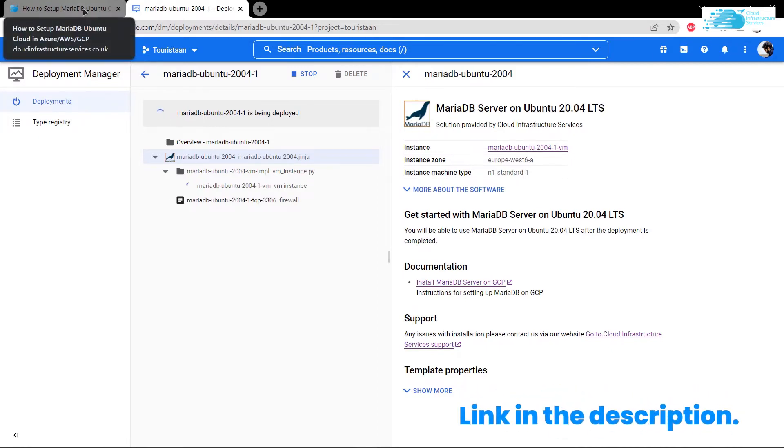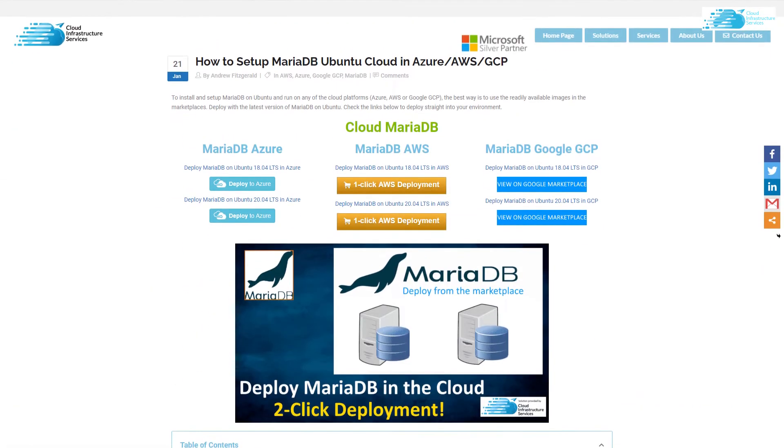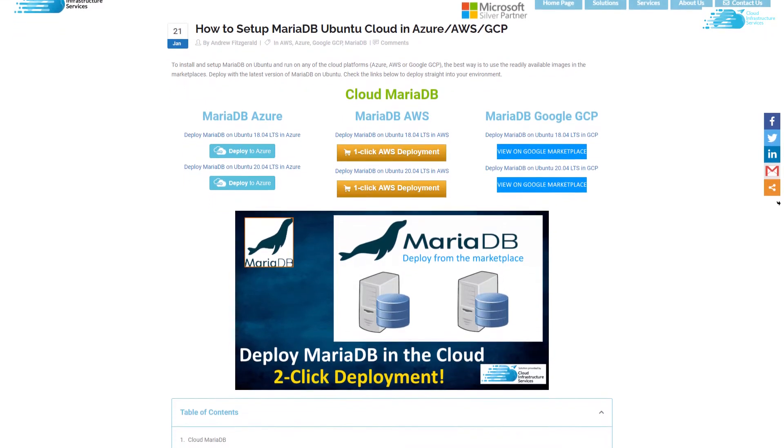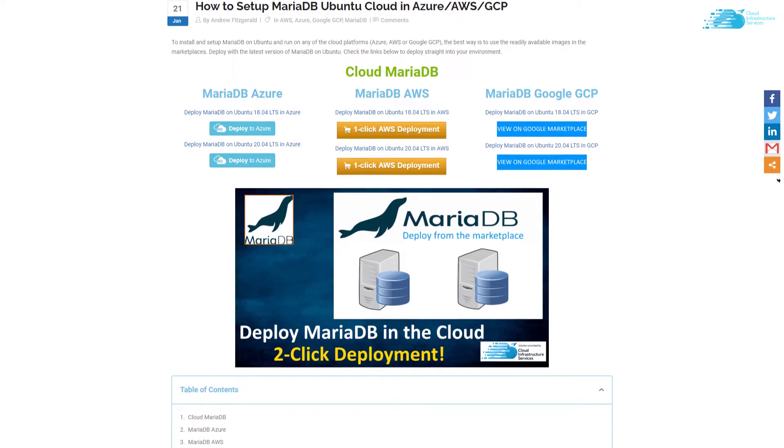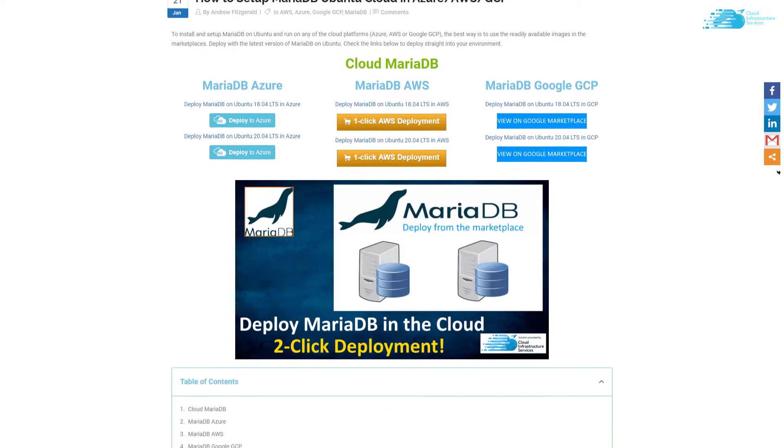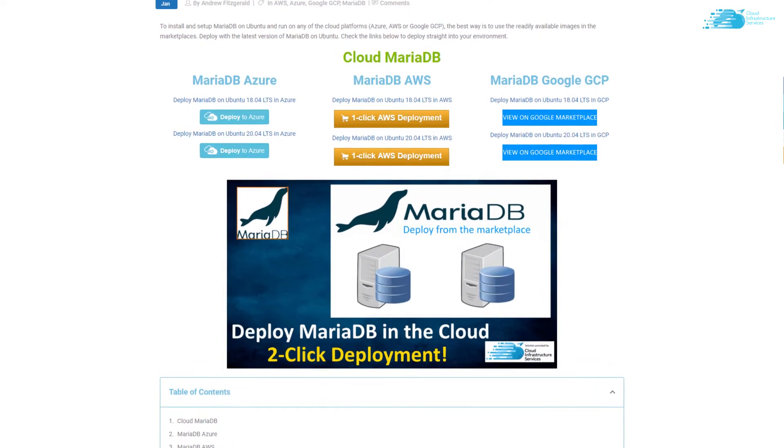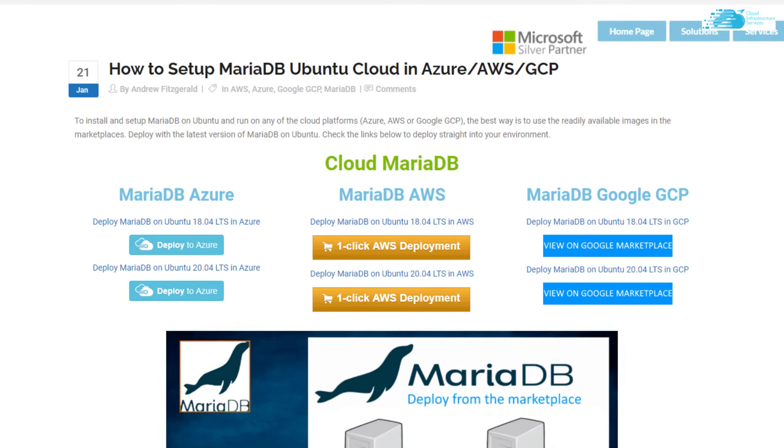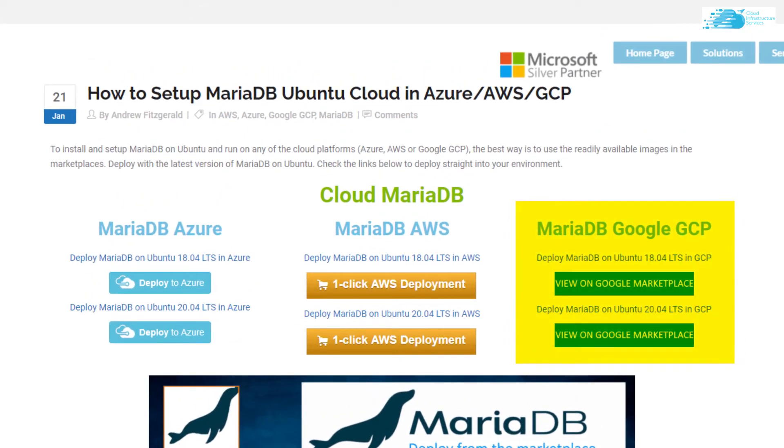While it is being deployed, you can also check the link in the description box which would take you to this particular blog post which is a step-by-step guide on how to set up MariaDB Ubuntu on cloud such as Azure, AWS and GCP. From here you can see that we don't only have the MariaDB server on Ubuntu 20.04, we even have the MariaDB on Ubuntu 18.04 LTS.